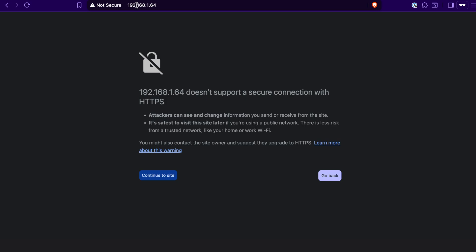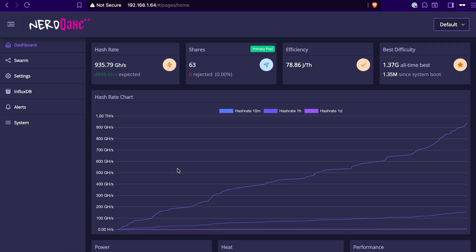For the sake of this example, we'll do it here on the computer. I'm going to type in this IP address into a web browser, and then it's going to give me this error right here saying that it doesn't support HTTPS. That's totally normal, totally fine. We're going to hit continue to site here like this, and it's going to pull up the main dashboard here for our NerdQX Plus Plus.